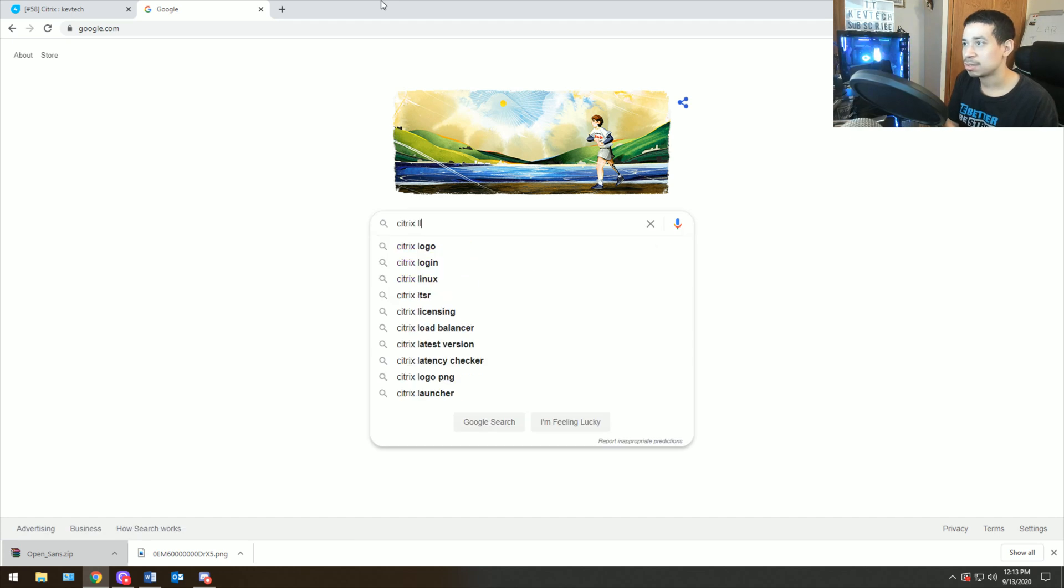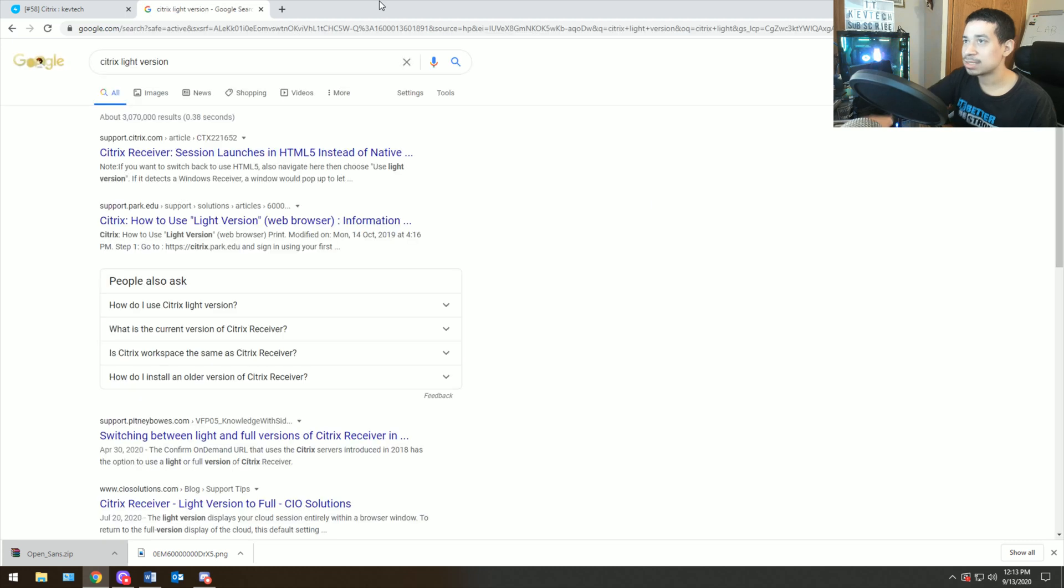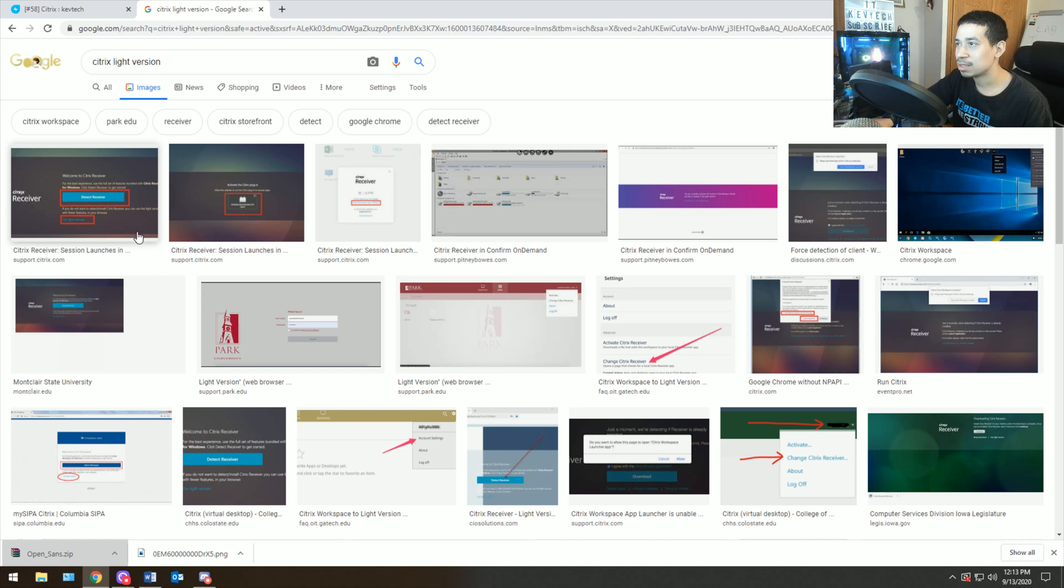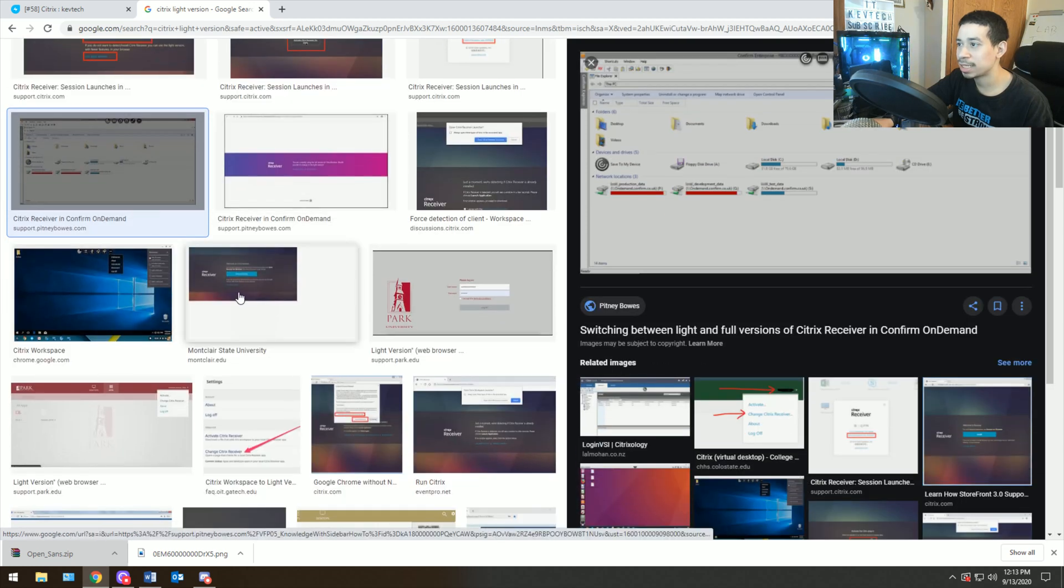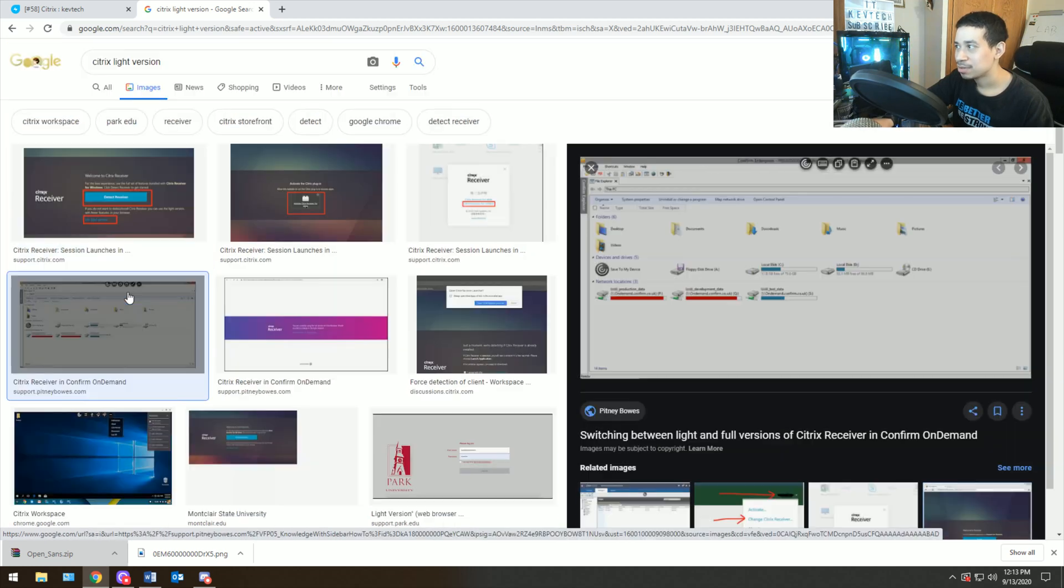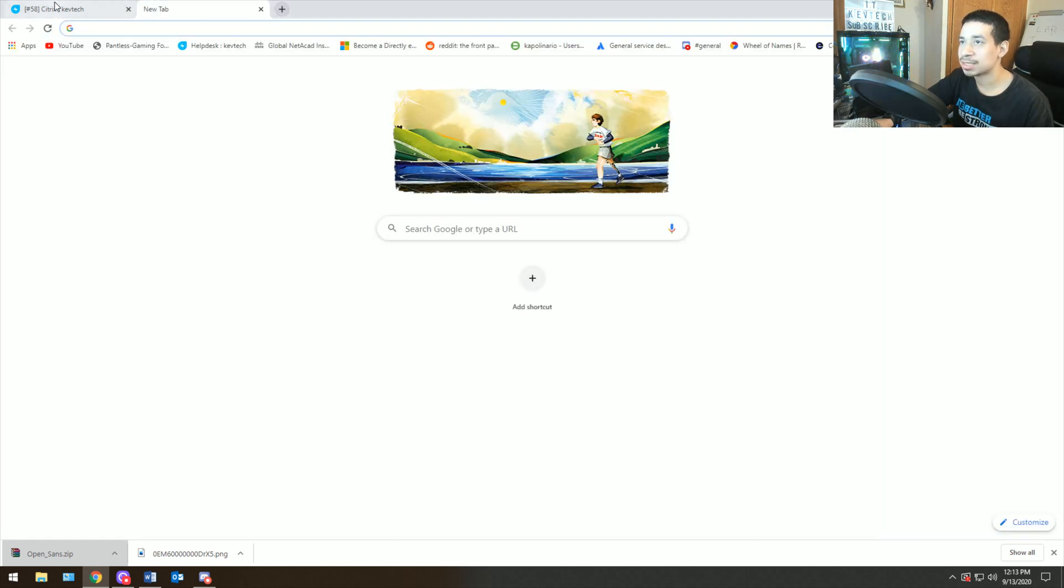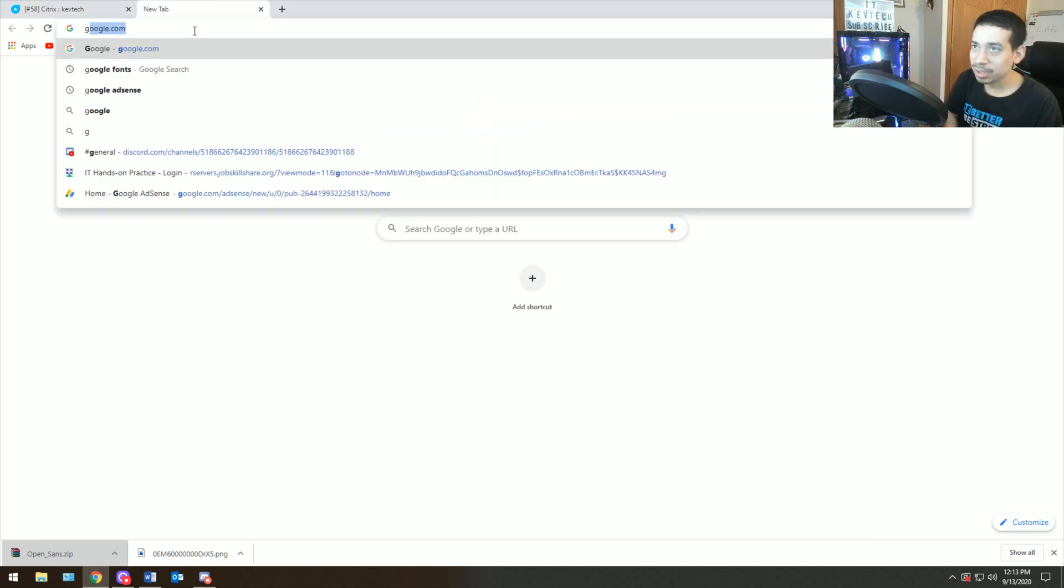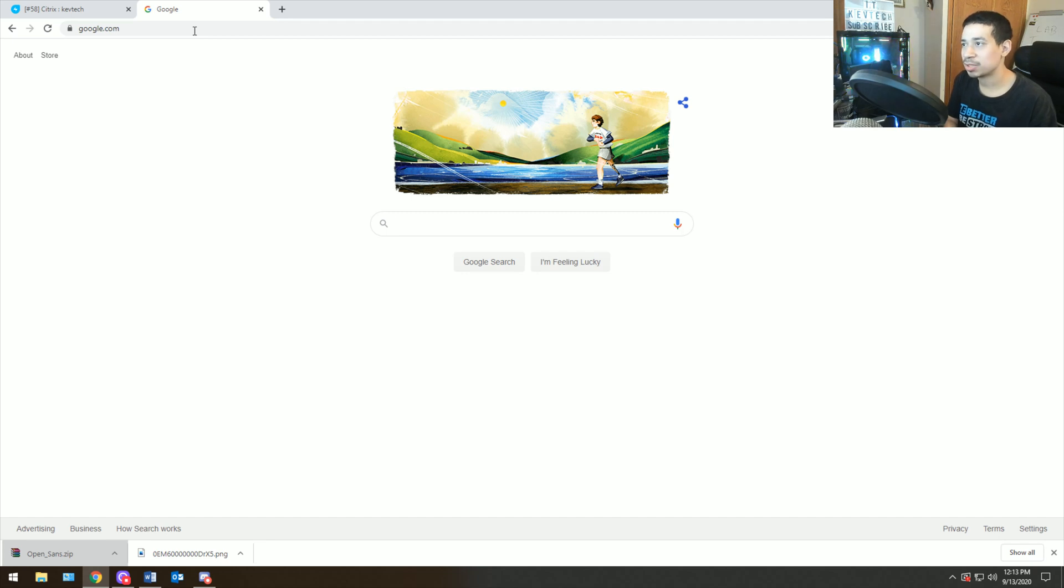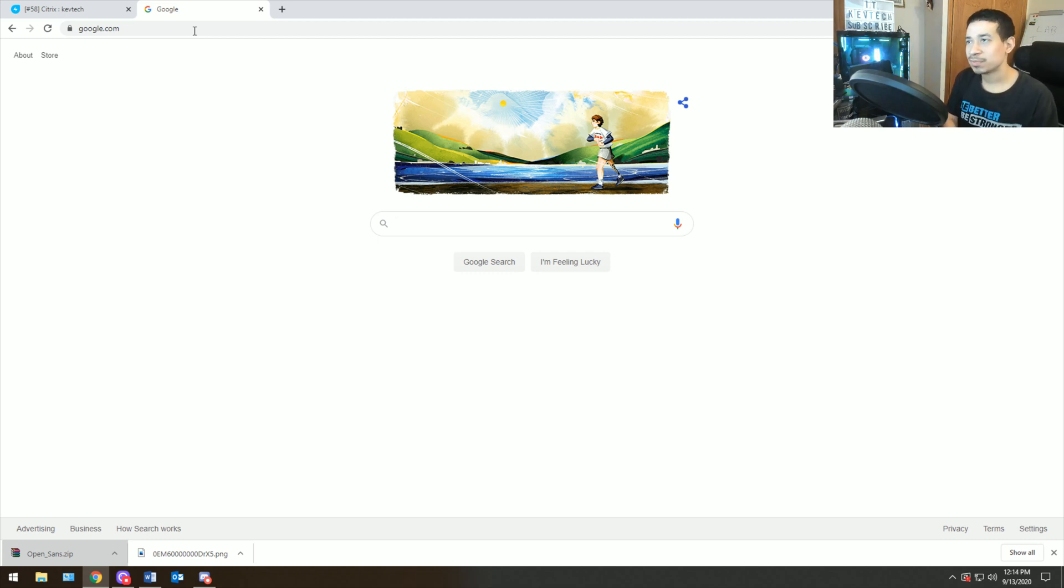So if you don't have Citrix receiver installed on your computer, you cannot do anything unless you install it first. You will get the light version of Citrix receiver which doesn't really look good. I'll show you what that is. This is Citrix light version. And basically what happens is it doesn't look that good. Instead of it opening up on the receiver, it opens up on a web browser.